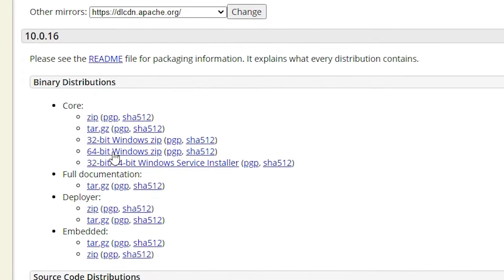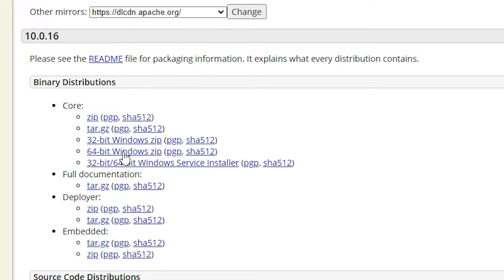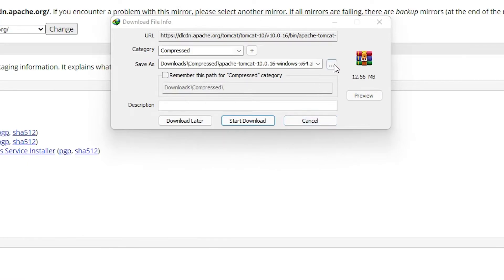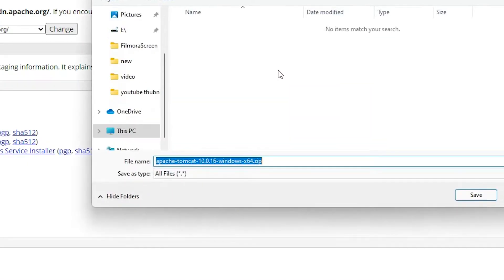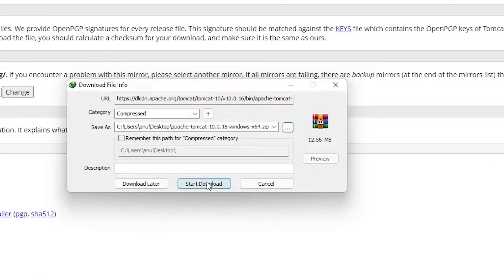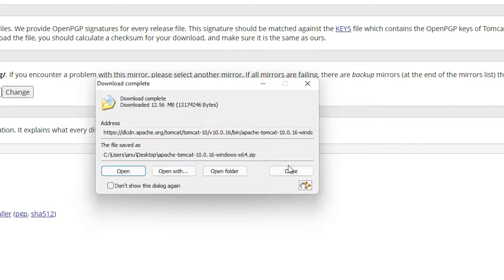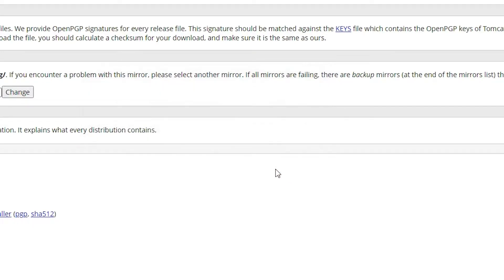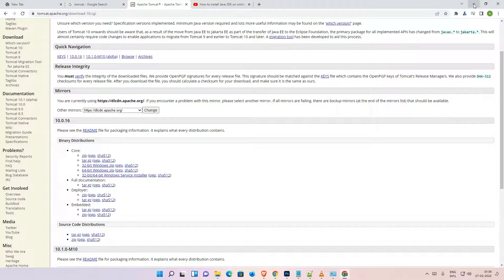Scroll down and find the zip file. I am installing for Windows, so here is the Windows zip file. Click on '64-bit' and save it anywhere you want — I save it on the desktop. Then click to start the download. The download is now complete.